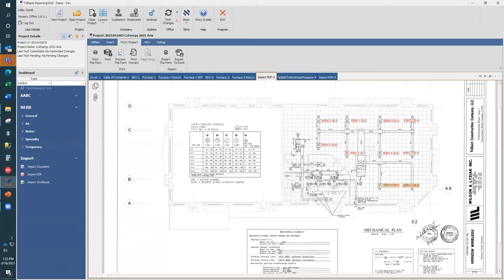Moving on to the next question: is there a metric option? Not currently. We are continuing to develop the application over time, and as people continue purchasing and using it, we're adding additional features. This is a very young product — we've had it on the market for just a little over a year now. Great question.